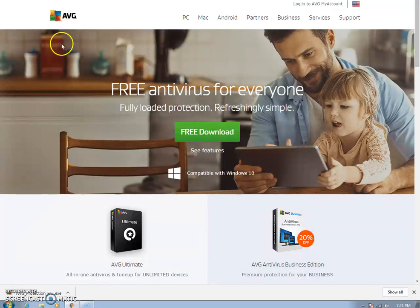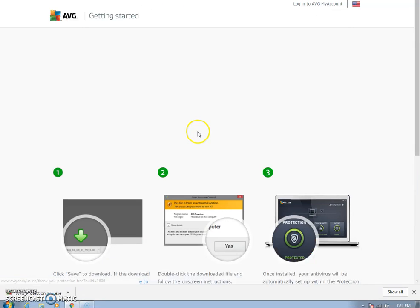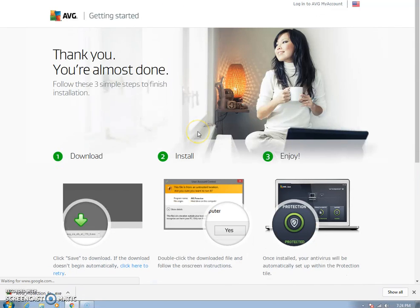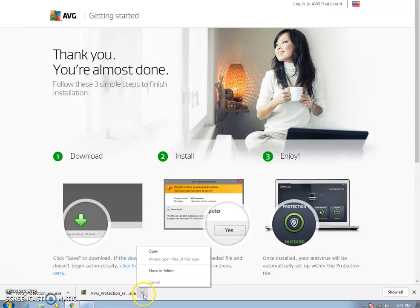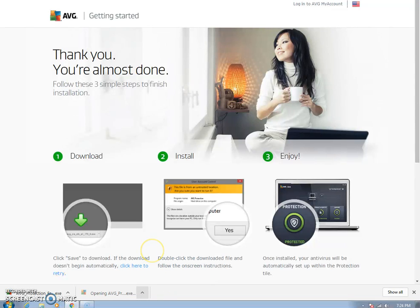When you get to this page, click free download. If you're in Google Chrome like I am, that baby will just download for you. You can click show in folder or just click open. I'm going to click open.